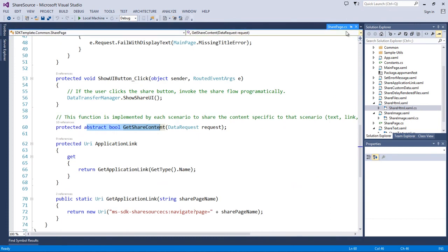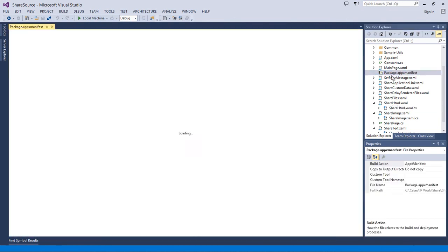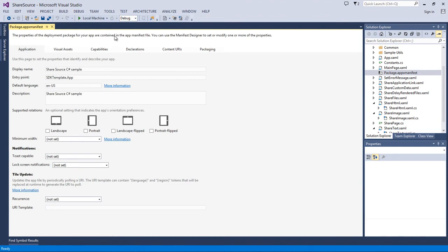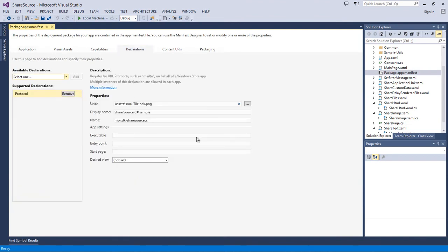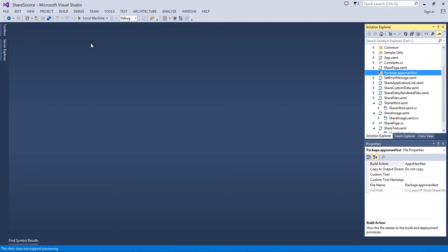So that was share source — fairly simple, and no special declarations are needed in the manifest. One scenario — sharing a deep link — requires protocol support, but for just sharing data, no declarations are needed.